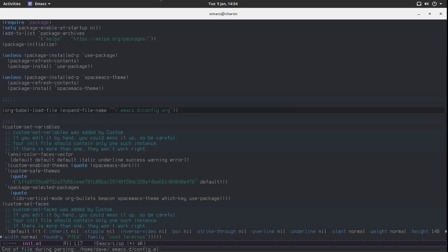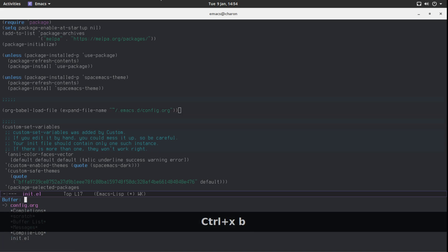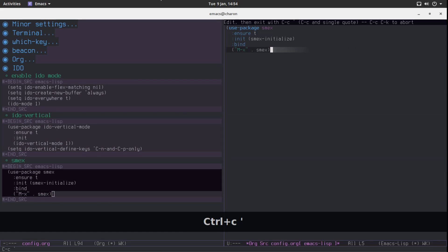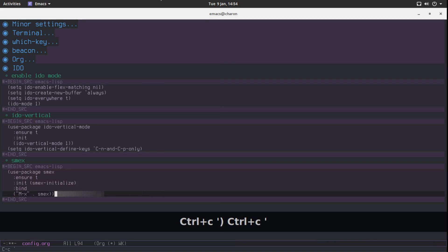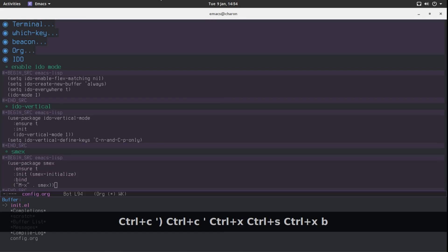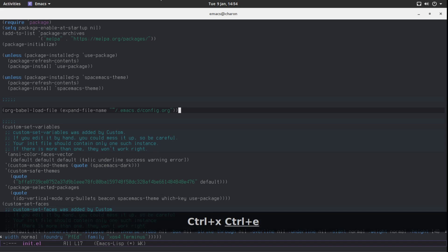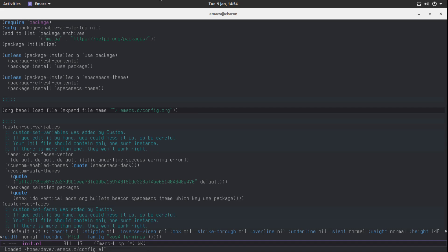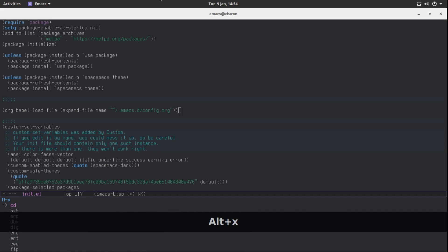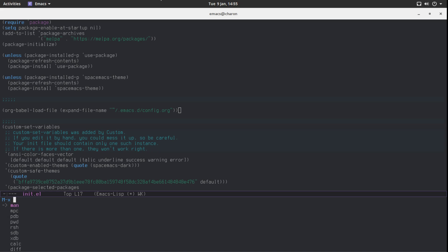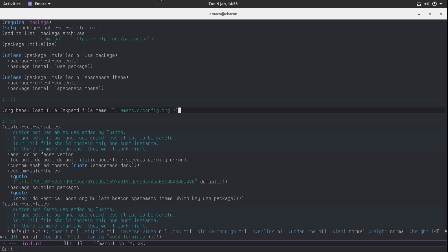We got an 'end of file during parsing' error because we forgot a parenthesis — it happens to the best of us. After fixing it and reloading, with smx installed we can do M-x and have all our functions listed. The nice thing about smx specifically is that it remembers the functions you've used and puts them at the top of the list, so your most-used commands — even long ones you haven't bound to a key — are easily accessible.